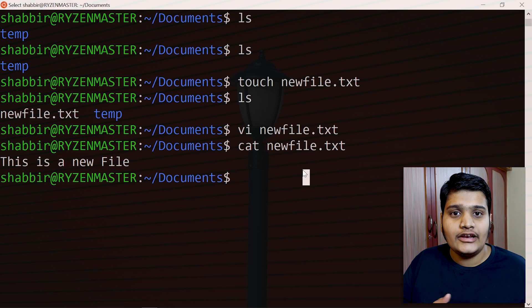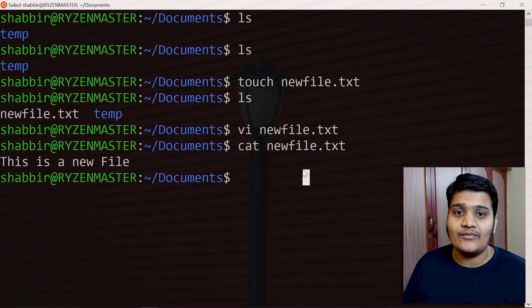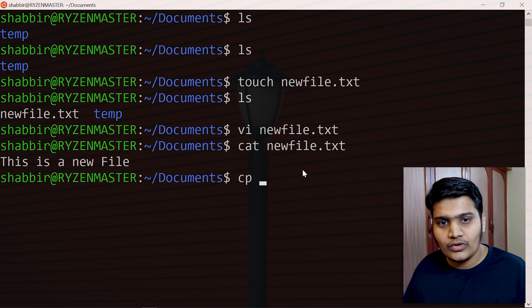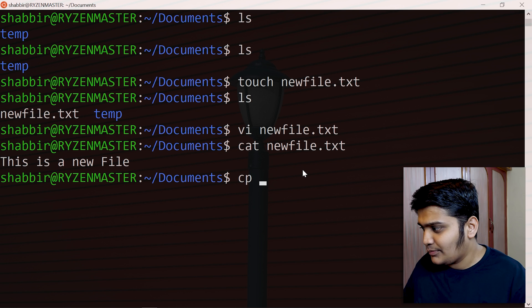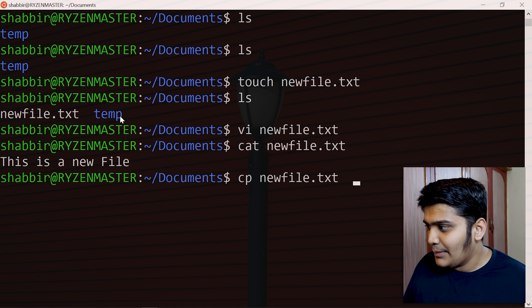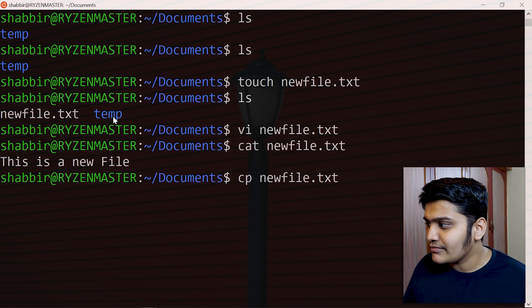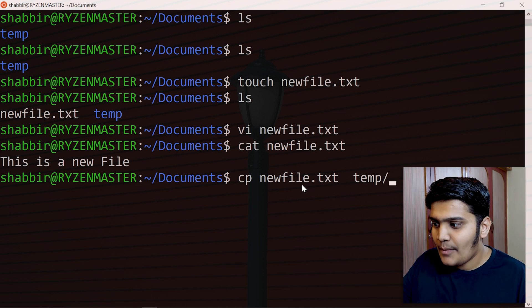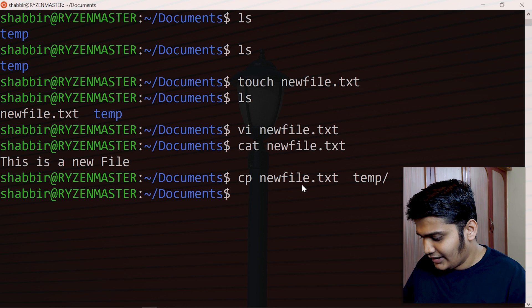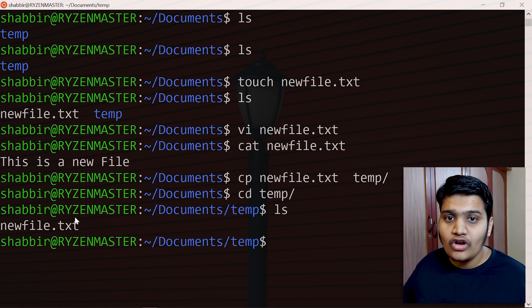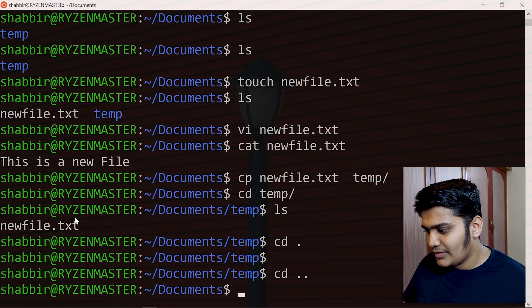The next command is cp to copy a file. You provide a source and then a destination. For example, cp newfile.txt temp will copy newfile.txt into the temp directory. After hitting Enter, navigate to the temp folder and you can see that newfile.txt has been copied there.